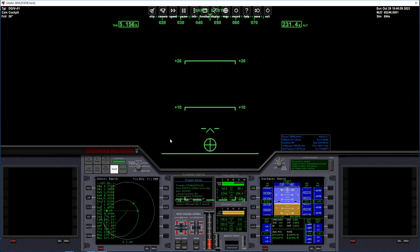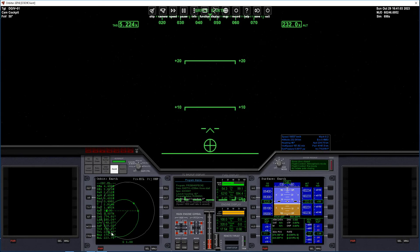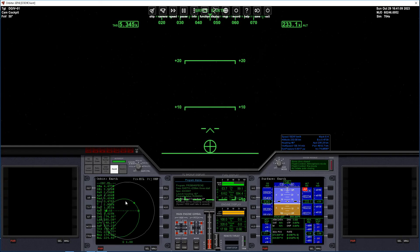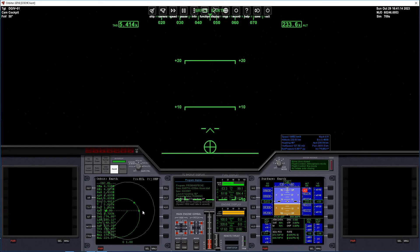Now we are about to get into orbit around the Earth. You can see the green circle here, which is our orbit around the Earth — though we are not totally in orbit around the Earth yet.